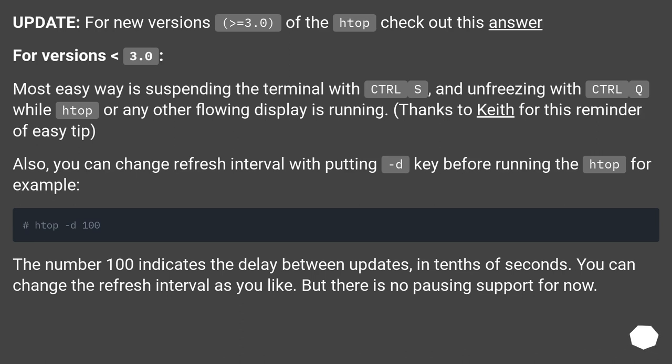Thanks to Keith for this reminder of easy tip. Also, you can change refresh interval by putting -d key before running htop, for example: htop -d 100. The number 100 indicates the delay between updates in tenths of seconds. You can change the refresh interval as you like, but there is no pausing support for now.